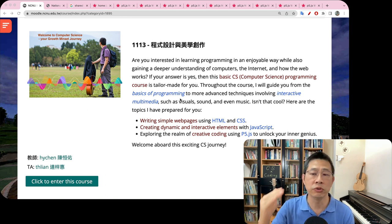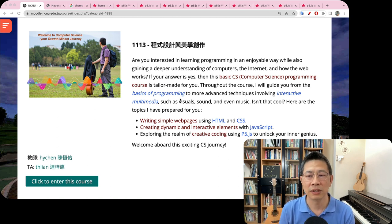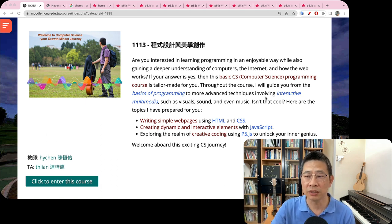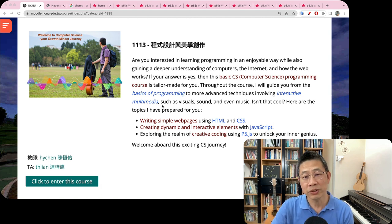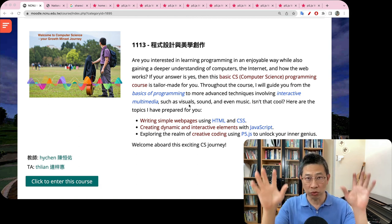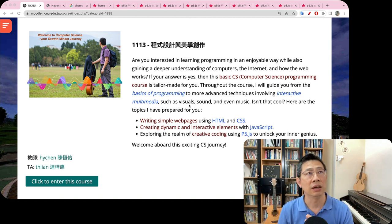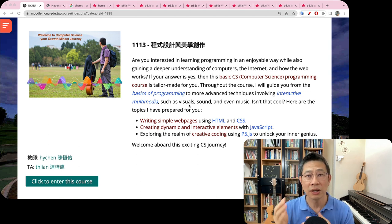And then we will move on to some more advanced techniques, like how to control the sound, how to not just print out text, but more interactive multimedia — which is very, very cool. Because through this kind of technique, you can create visuals like graphics, animation, image, and you can create sound, audios, even beautiful music.